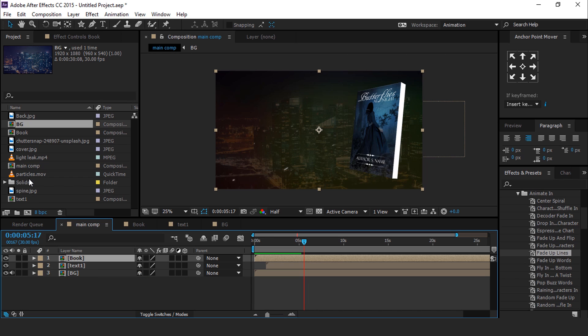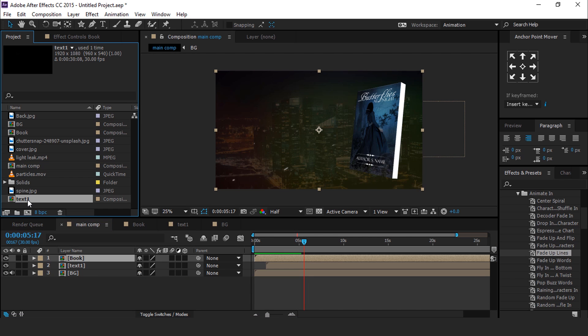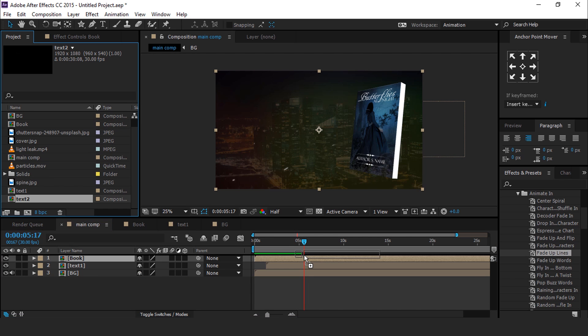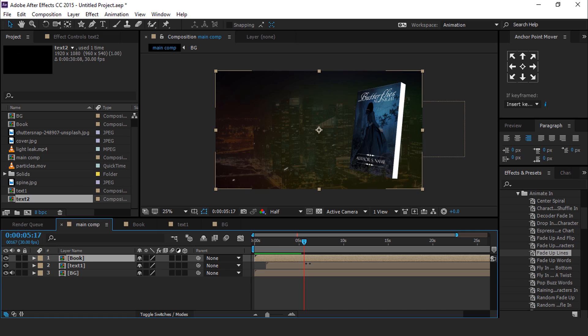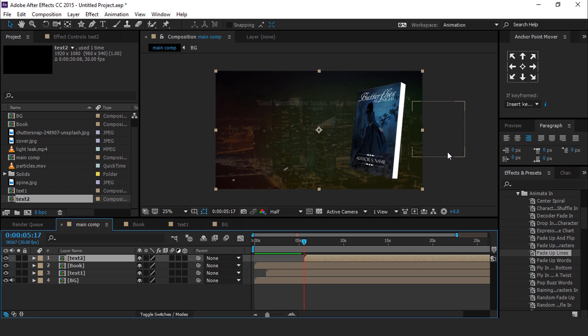Now go to the project window and duplicate Text 1, drag Text 2 into the timeline, and you can also change the text.